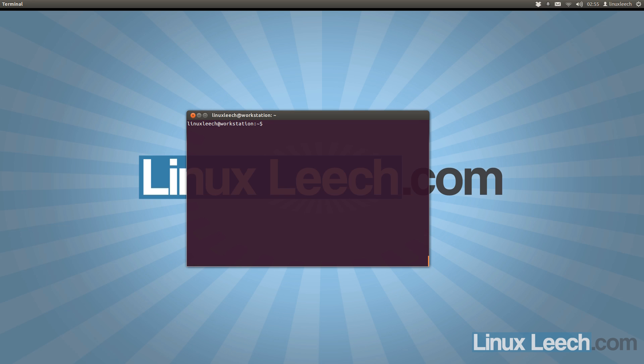Before we get started, just a quick thing that you should probably do, and that is back up your .bashrc file, just in case you make any mistakes.